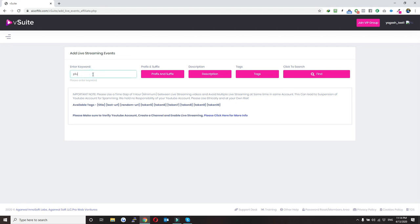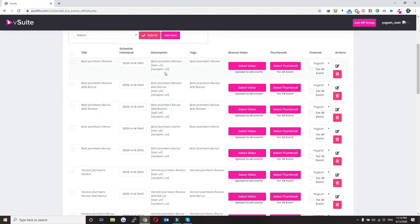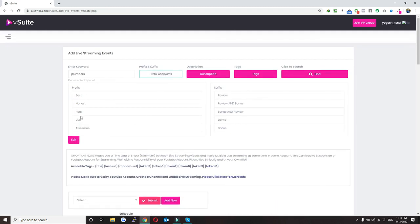I'll just put a keyword here — for example, 'plumbus' — and then click on find. Here you can see we are creating highly optimized titles for our events, for example 'best plumbus review' and 'best plumbus review and bonus.' So if you want to use a product name it will work perfectly here.